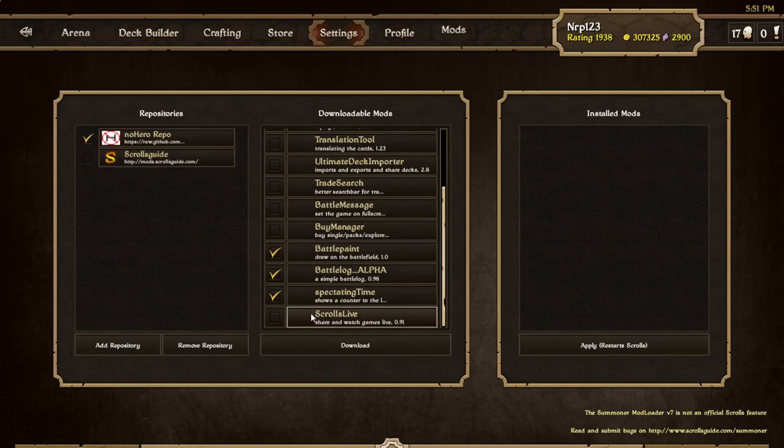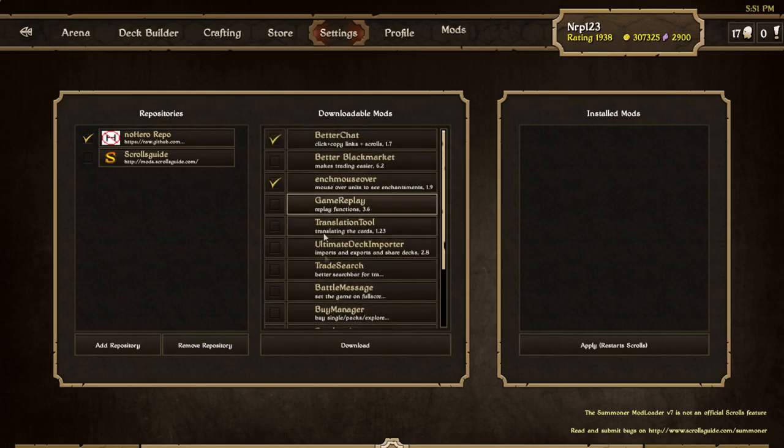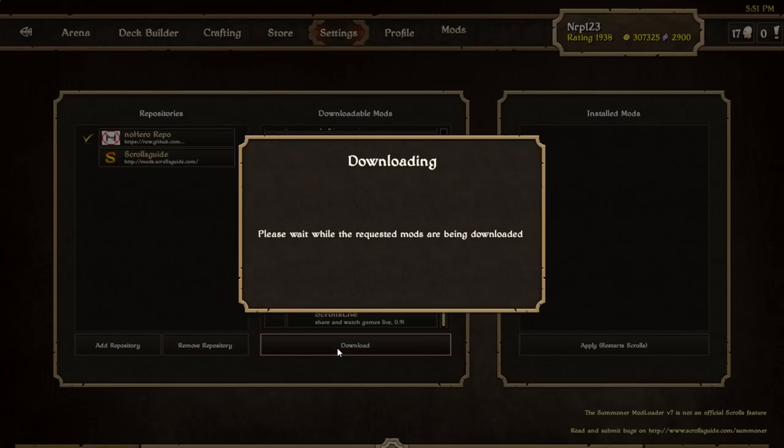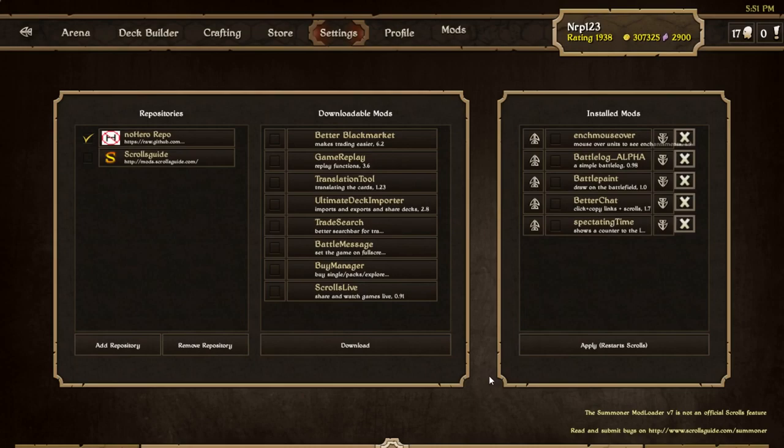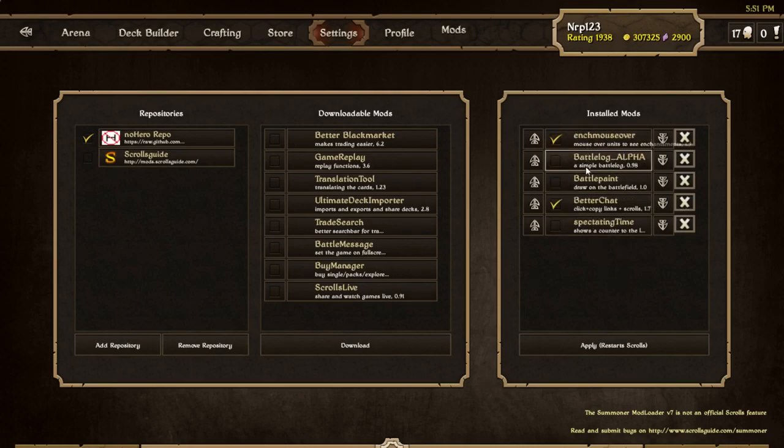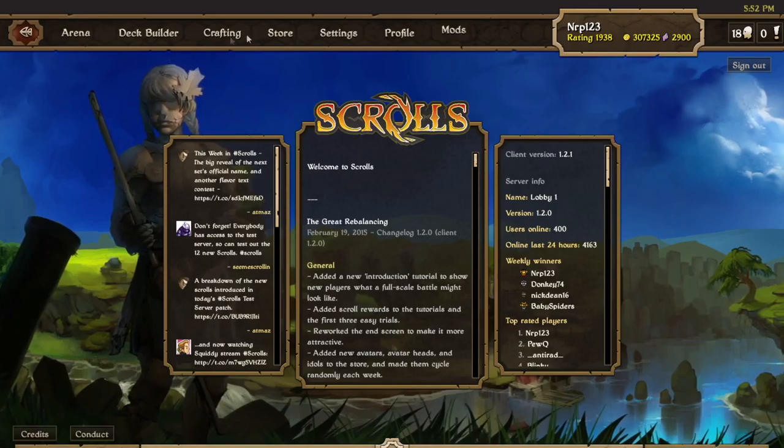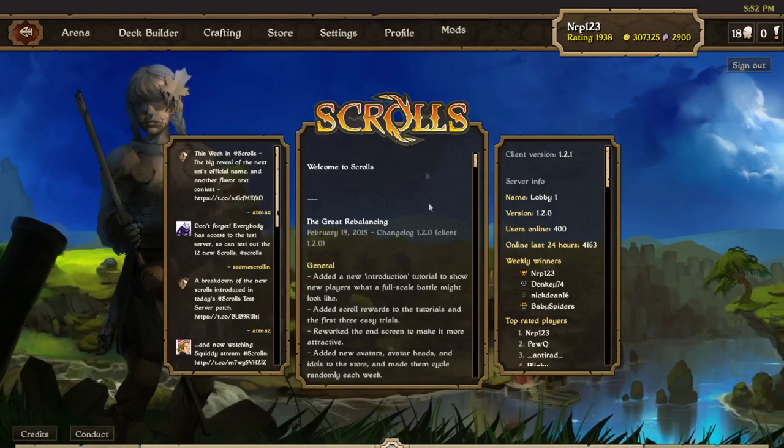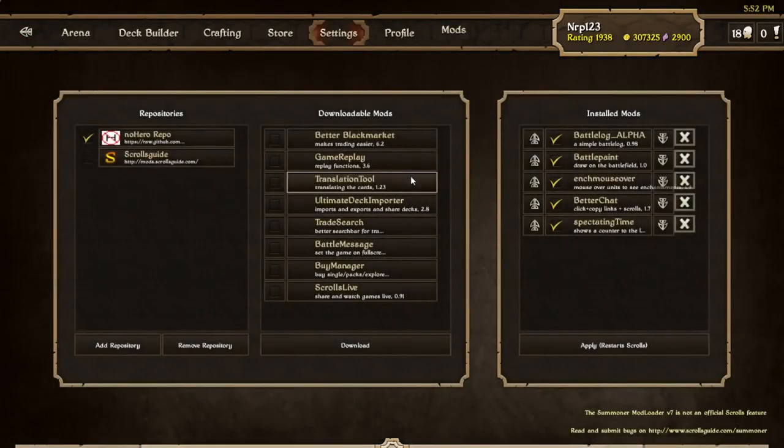Scrolls Live is another mod a lot of people use for spectating games without the spectator lag when both players agree or something. I haven't had much testing with that. These are just five simple mods that I am very comfortable using. I'll just go ahead and download all those and then we're going to check them all off because we want to activate them. I will apply which is going to restart Scrolls.